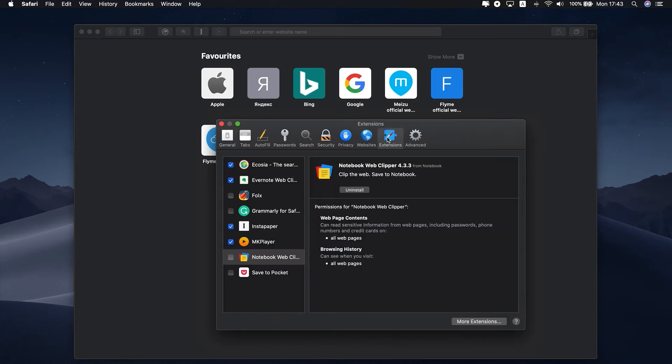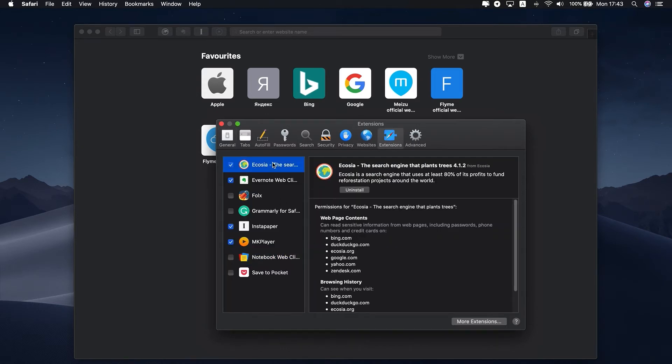Here, you can manage your extensions. There is an Uninstall button under the extensions description. To remove an extension from Safari, click Uninstall.